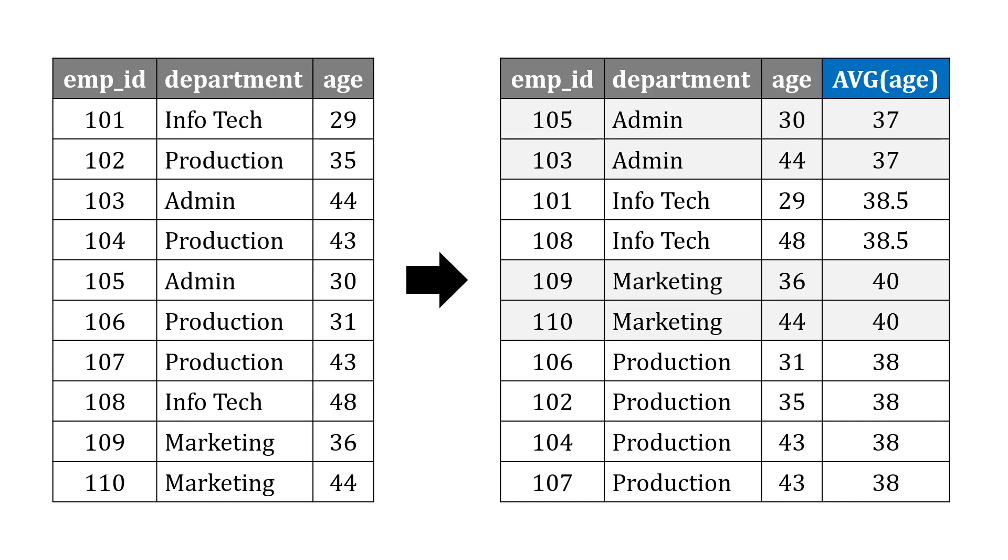With the window function, it's going to be somewhat similar. We're still getting the average age by the department, we're just adding that as an additional field. So in this case at the top here, we've got two employees from the admin department. You see their age and the average age for their department.